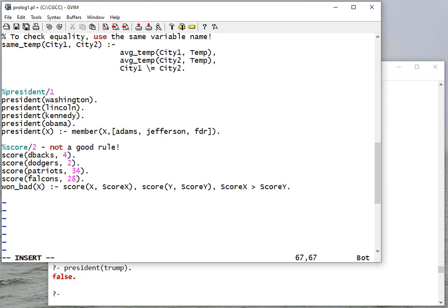Now one question I get here is do we need to do the rule like we did the city where we use the no unification operator to say X and Y need to be different? We don't actually have to do that because since this is greater than, the cases that are equal aren't going to satisfy the rule.